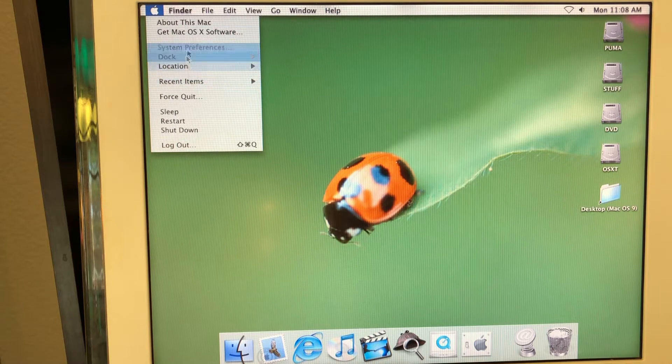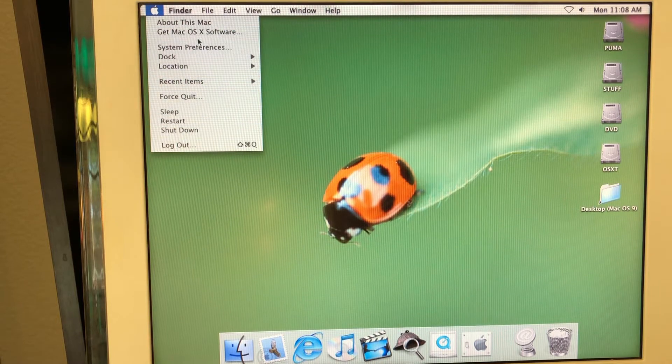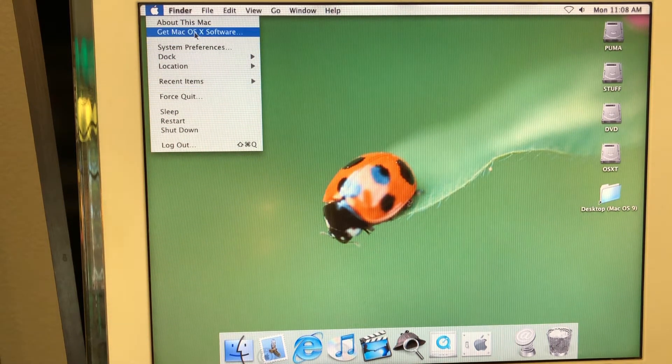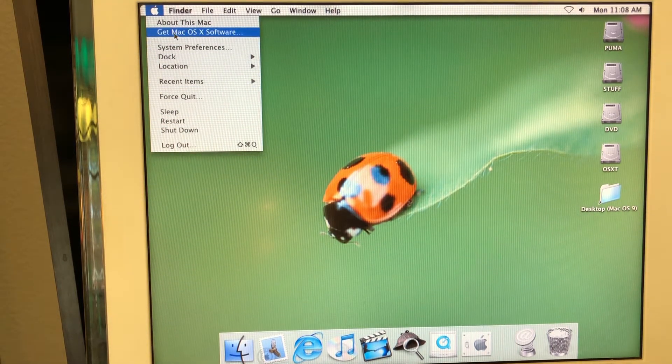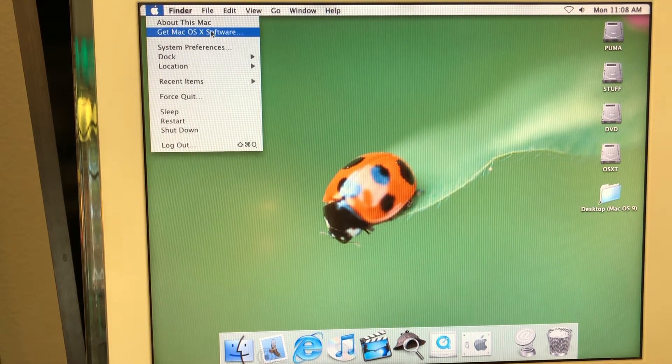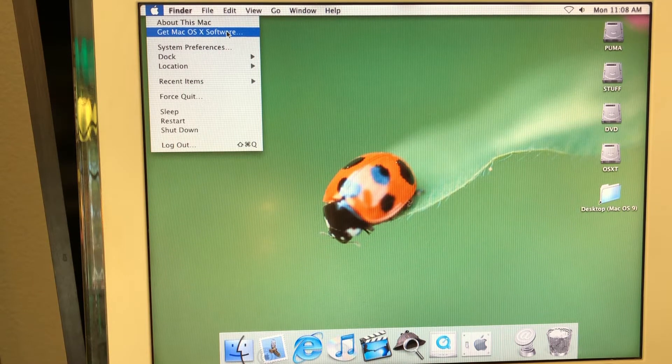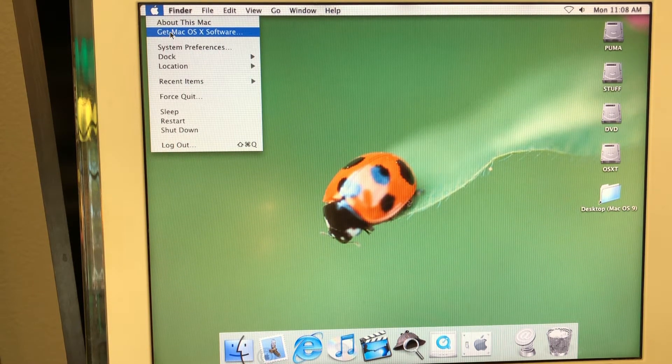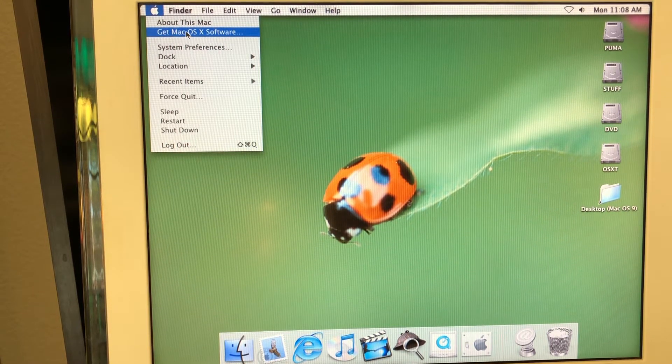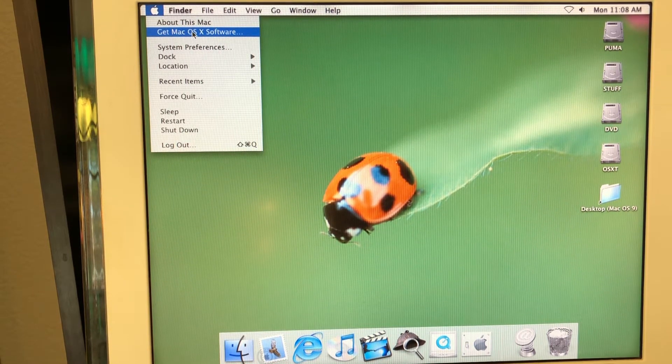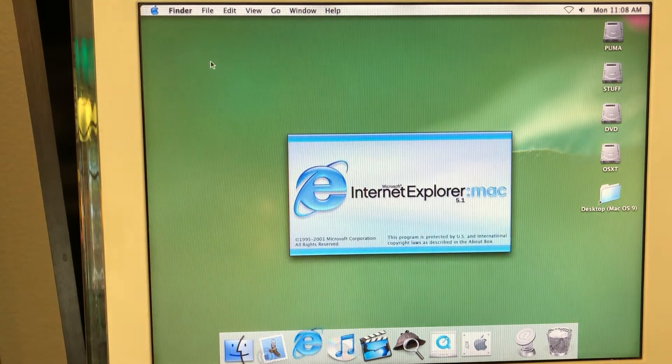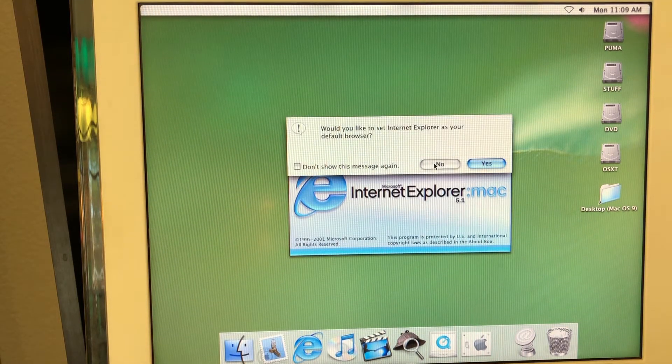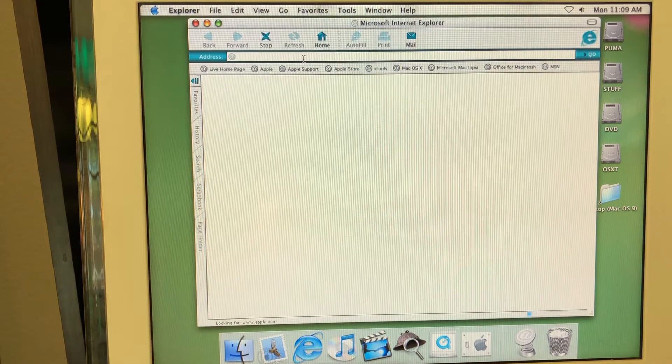When you press here, well, it looks kind of similar to what we expect, right? But here it says get Mac OS X software in the later versions of Mac. Of course, it was a different, it was like a update software or something. Okay, when you press it, it actually launches Internet Explorer.